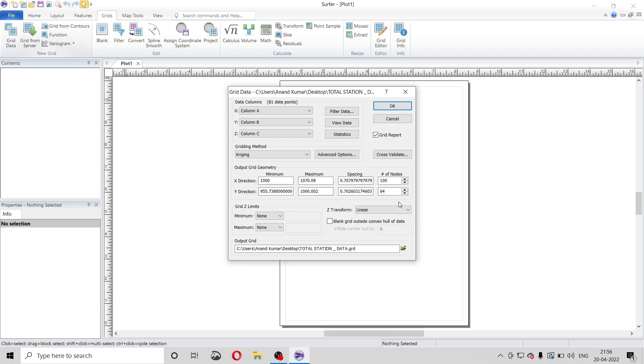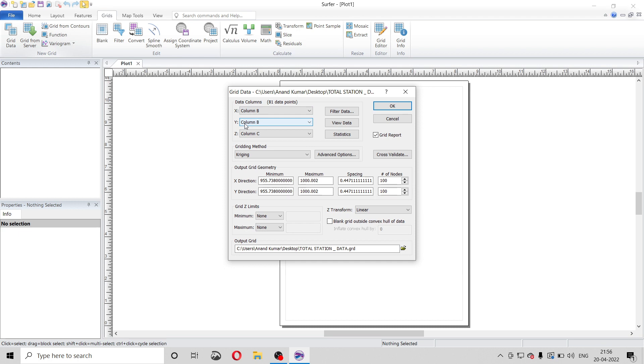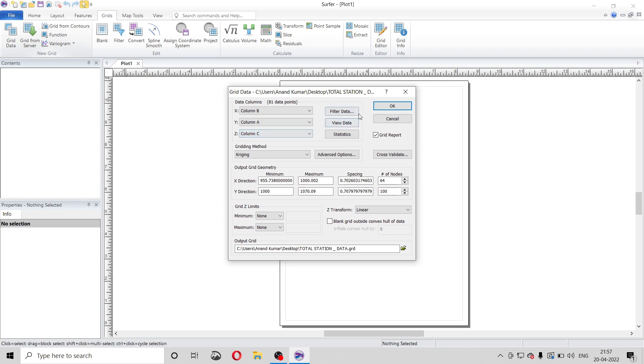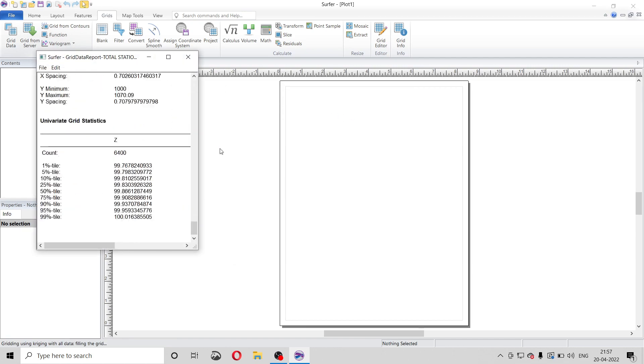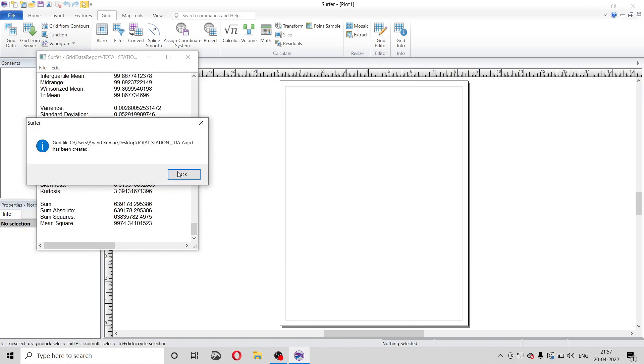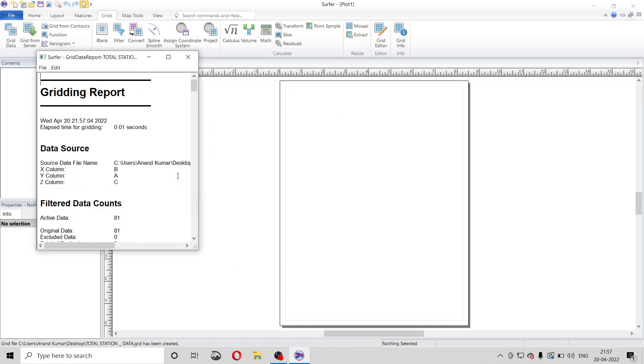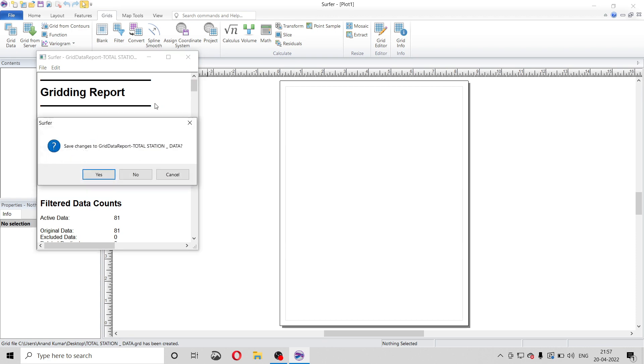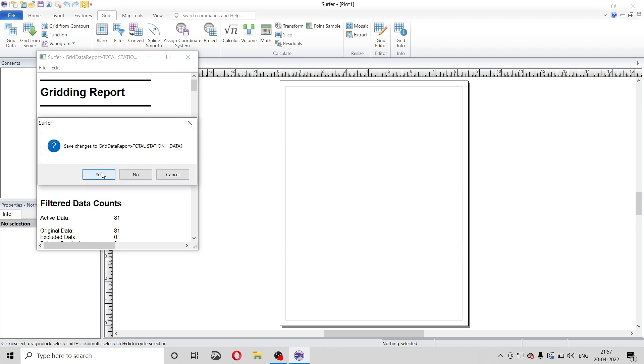Now we have to make some changes. X direction is East direction, and East direction was in column B, so make it column B. Y direction is north direction, it was in column A. And Z direction is height, so that is already in column C. Just click on OK. Close it. Yes, a new grid file will be created. Just save it.